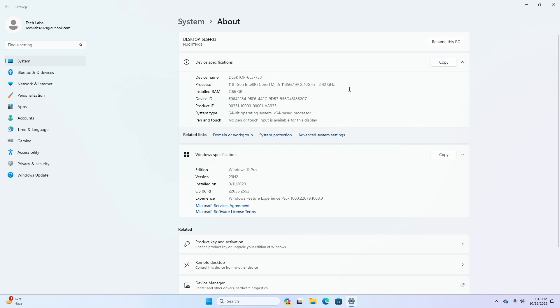Starting with this build, as a reminder, all Windows Insiders in the beta channel will now be on the same build, build 22635, via an enablement package.